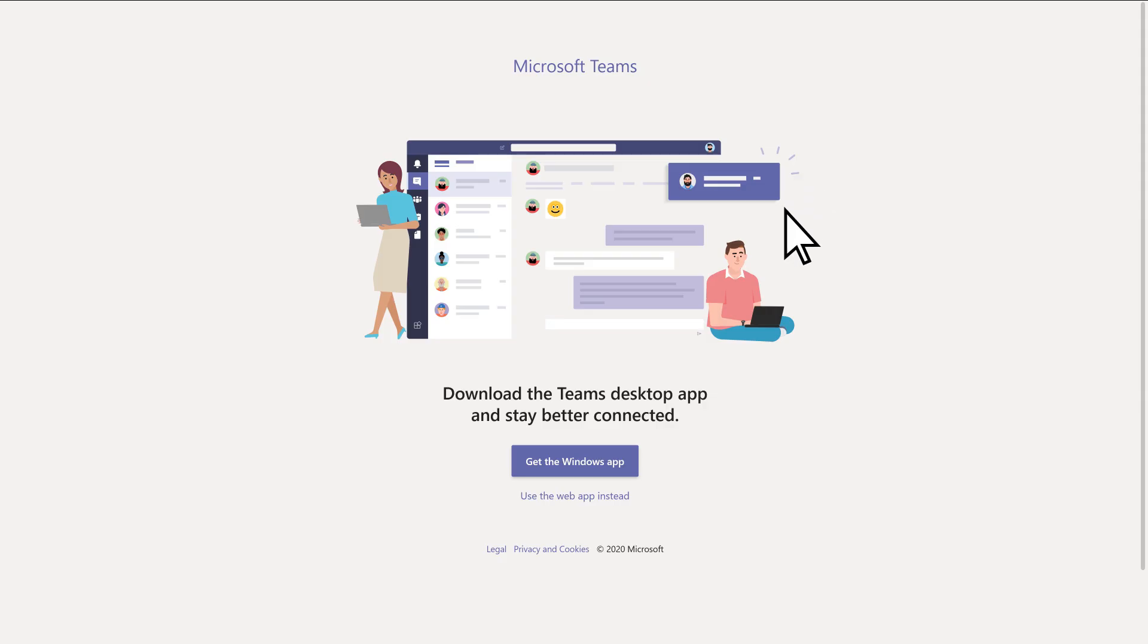You can either download the Teams app for your computer, mobile device, or use it right in your browser.